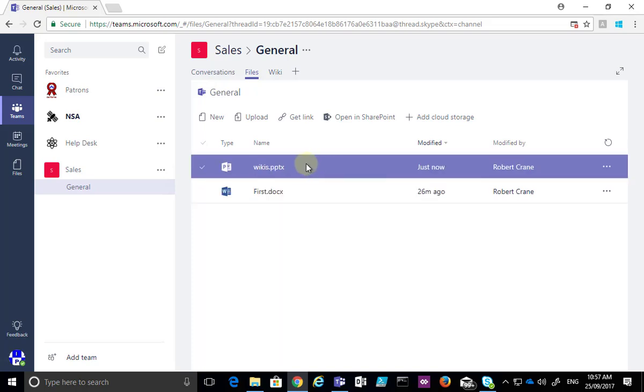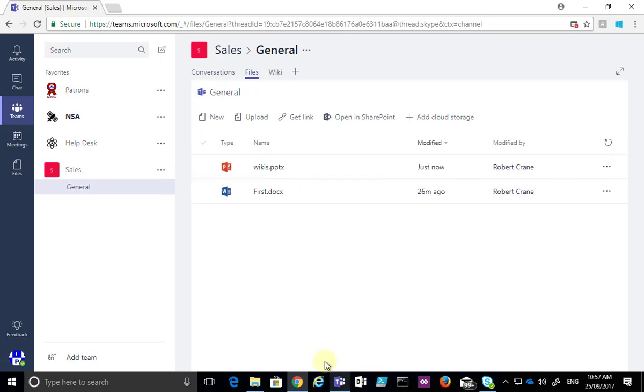But once that is complete you'll see that the file is here, we can then click on it, work on it as we would any other option. So again the way we did this,